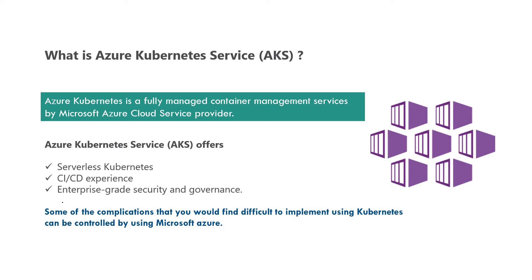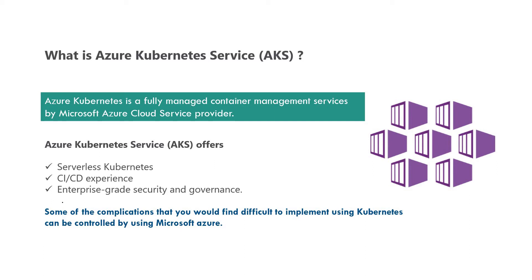Therefore, we can say it's two technologies: Azure cloud service plus Kubernetes service. This is commonly called Azure Kubernetes service. As a definition, Azure Kubernetes is a fully managed container management service by Microsoft Azure cloud service provider. This is fully managed by Microsoft Azure.